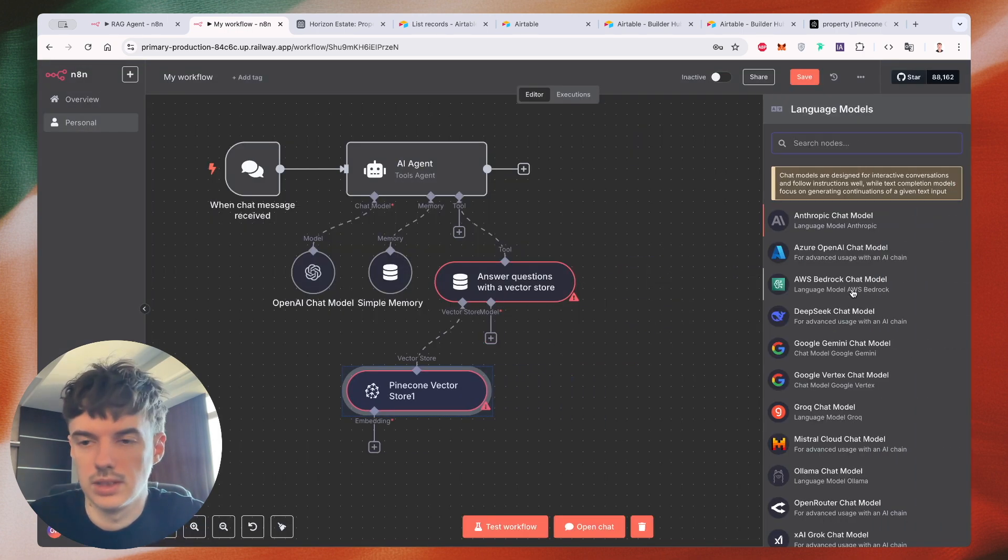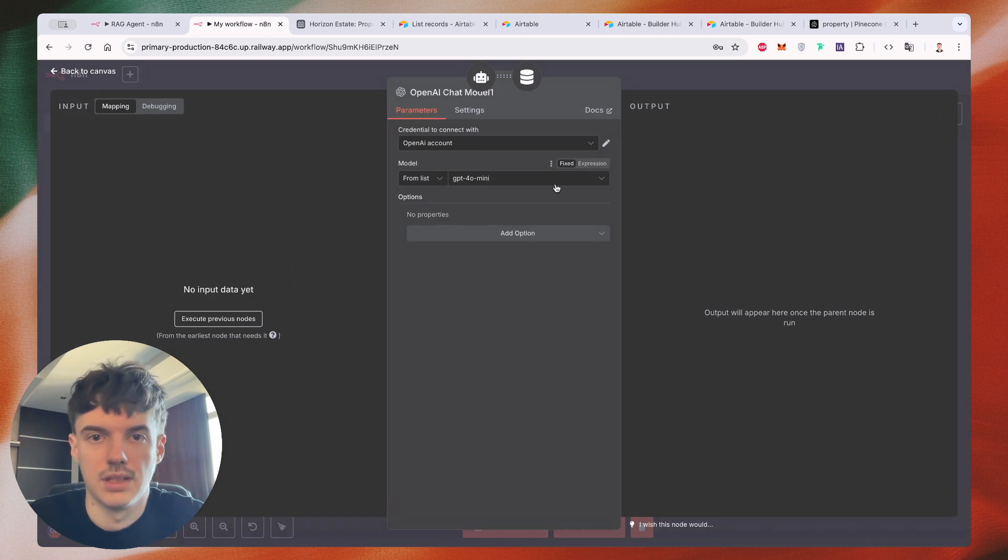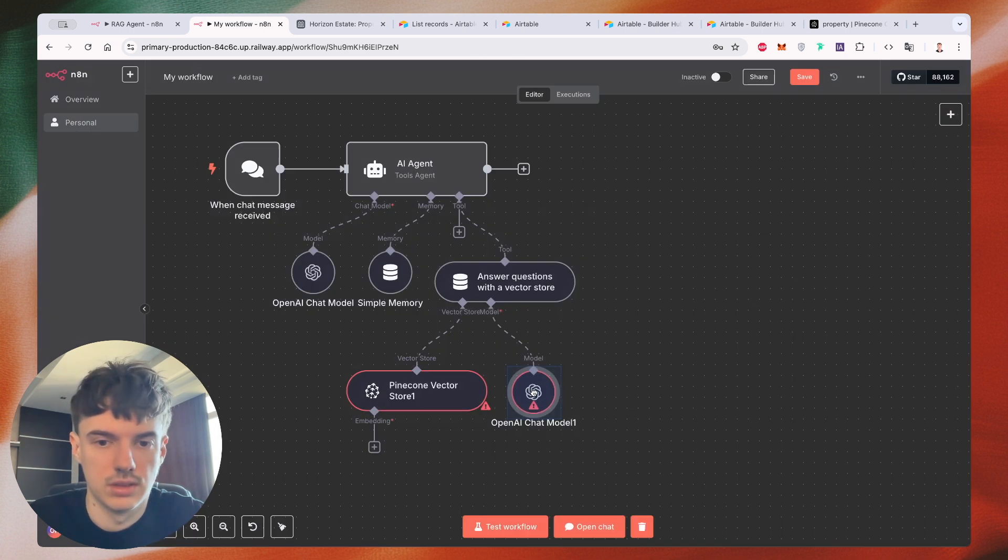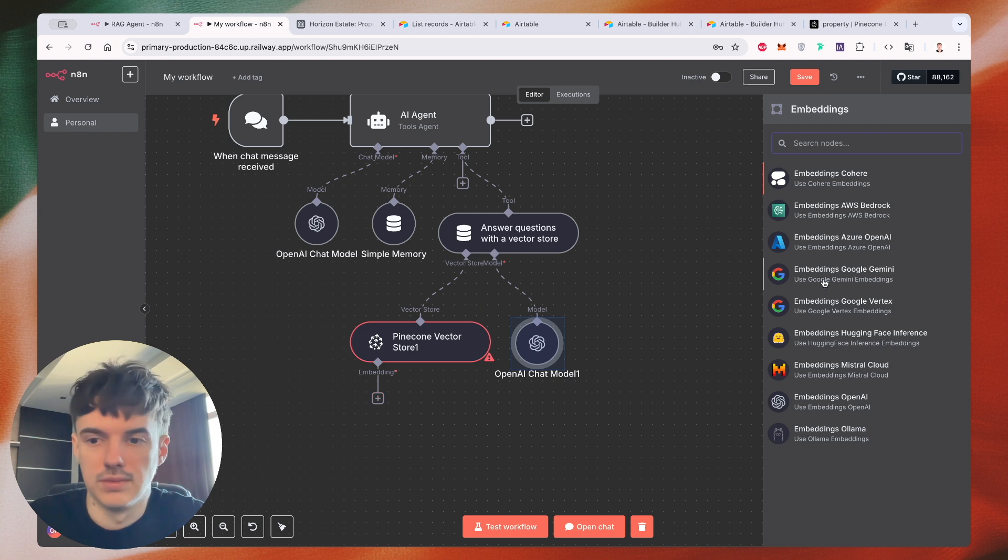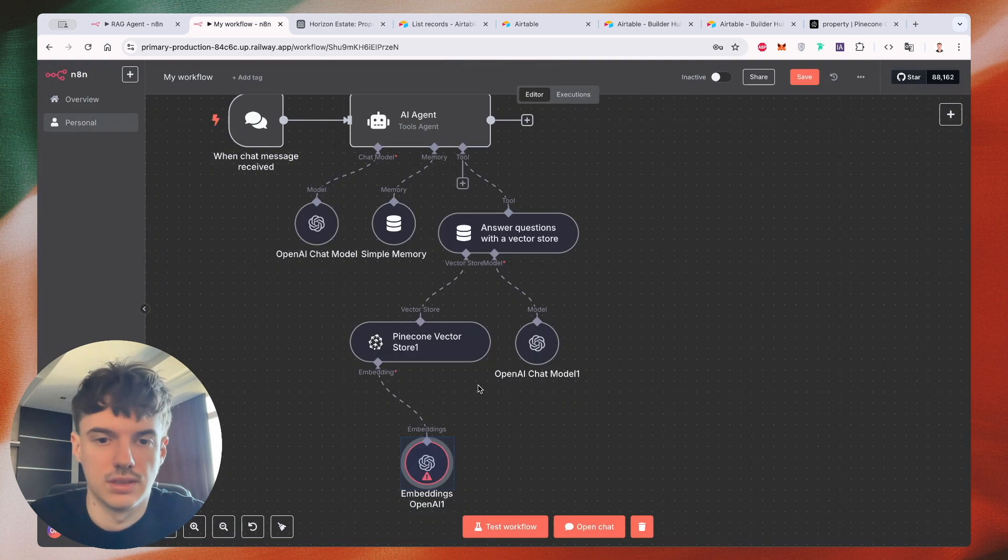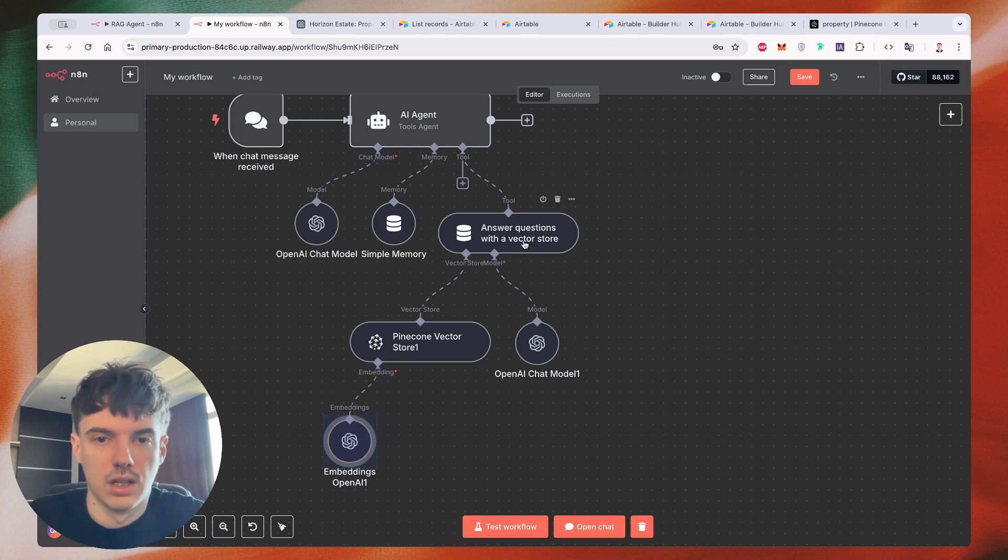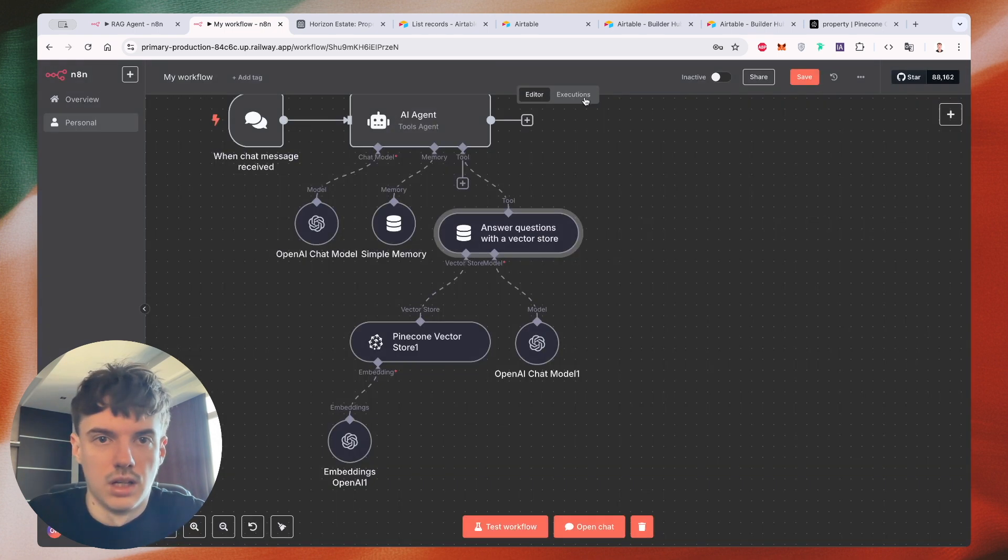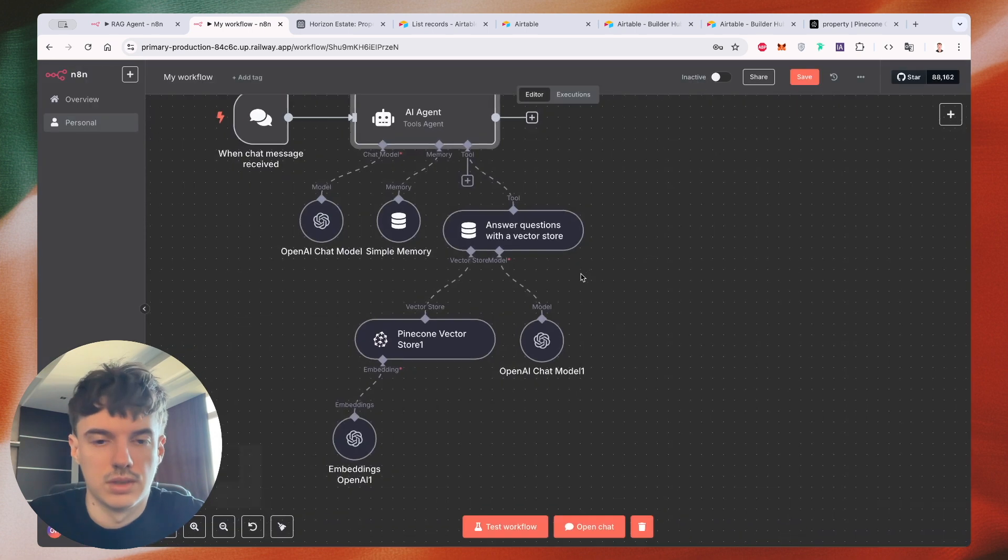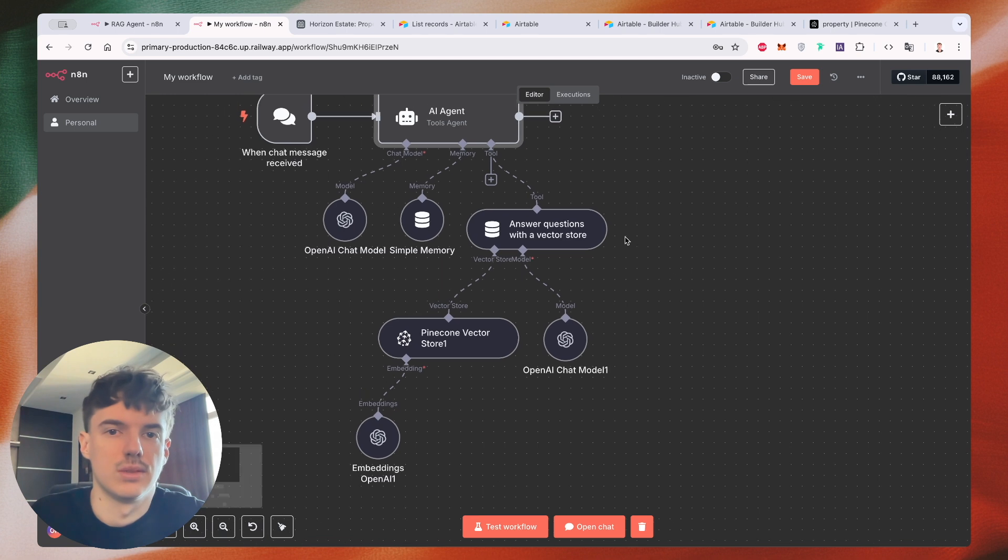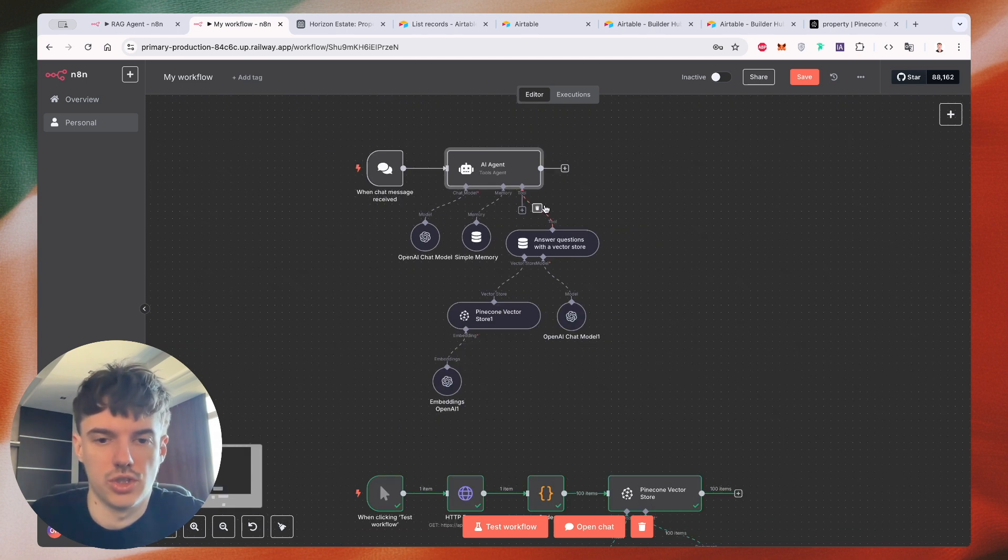Then we need to select our model open AI. We can select GPT-4 mini. For embedding, we use embedding open AI. Also embedding three small. Let's check how it looks. I think it looks okay. So we can start our chat.